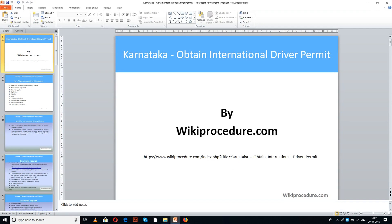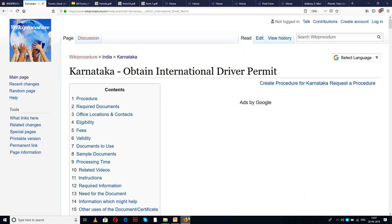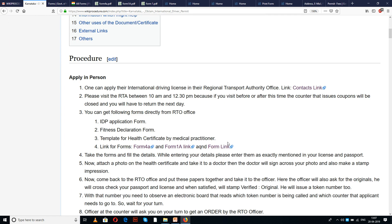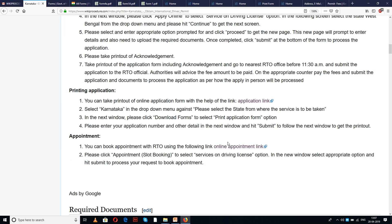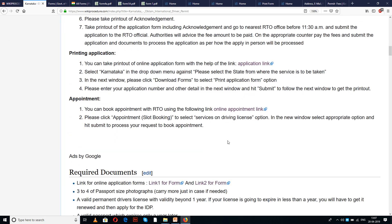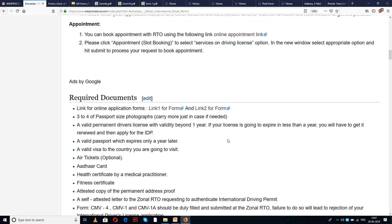WikiProcedure.com welcomes you for another session on how to obtain an international driver permit in Karnataka. The link provided below will help you reach our site WikiProcedure.com, on the page 'Karnataka: Obtain International Driver Permit.' On this page, we have given a detailed procedure along with information and instructions for obtaining this international permit.